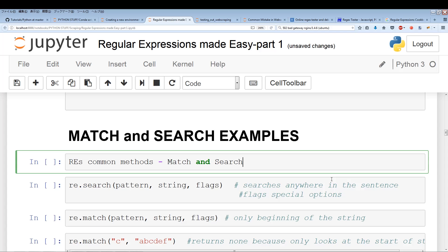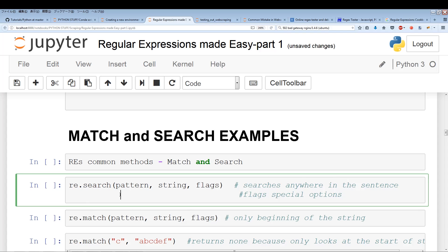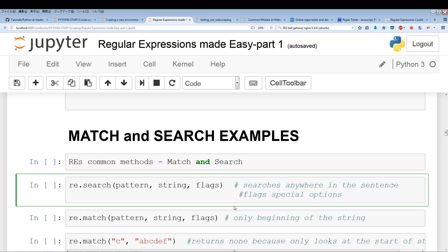So the first thing is re.search. re.search has three parameters: the first one is the pattern — the regular expression pattern — the second is the string, and the third includes flags. Flags we'll go over a little later, but they're sort of special options. If you want to ignore capital letters or deal with multi-lines, flags will help with that.